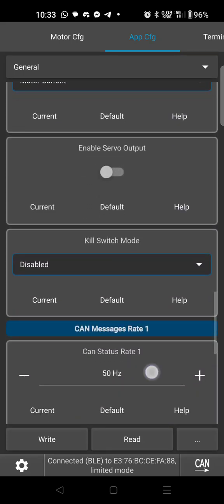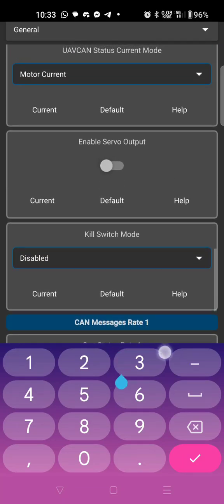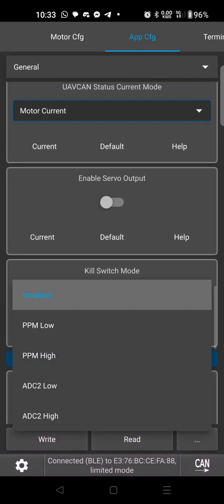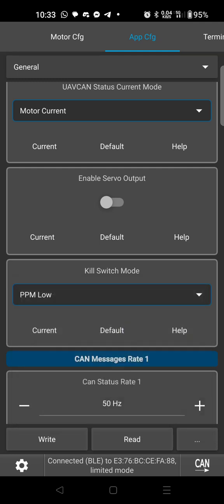Kill switch mode right here, I'll have to double check this, I think I have it set up so you need to go to PPM low.